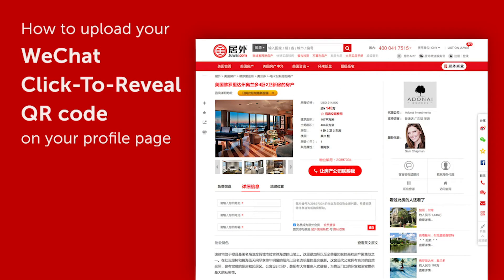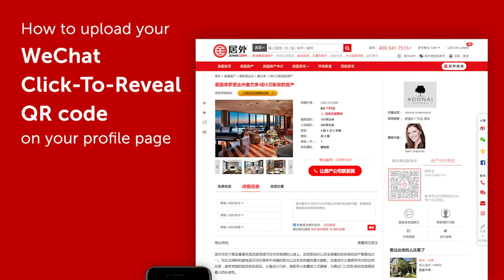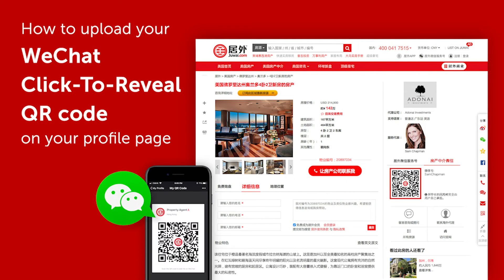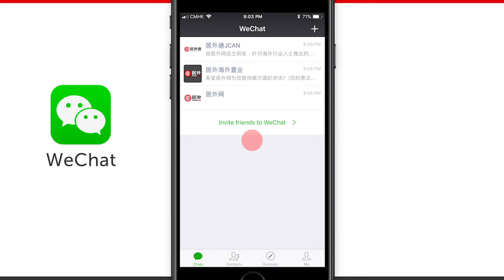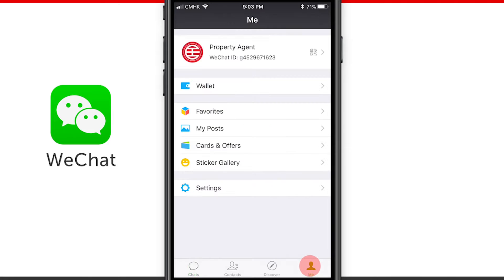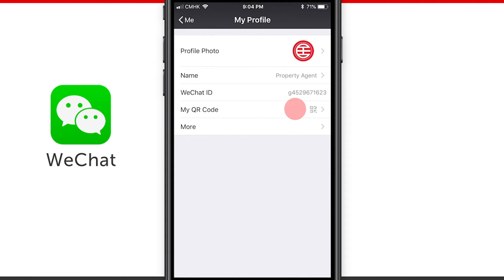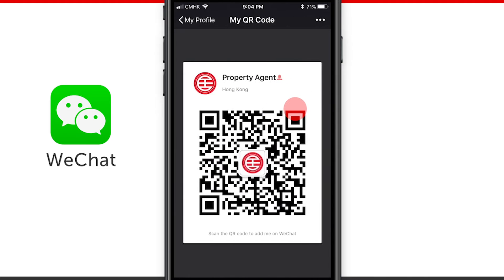Hi, in this video we will show you how to upload your WeChat Click to Reveal QR Code on your profile page on Juwai.com. First, you will need an image of your QR code. To do that, go to your WeChat account and use your phone to take a screenshot of your QR code in the profile section of the app.